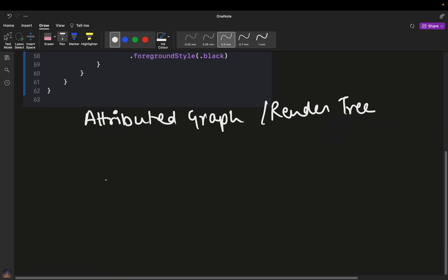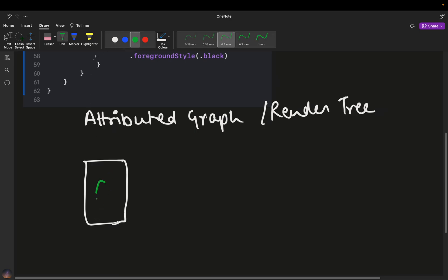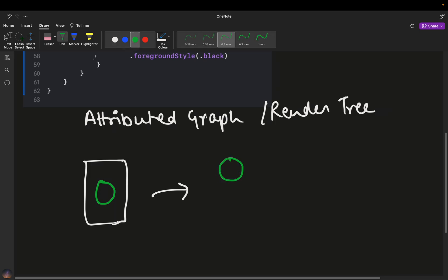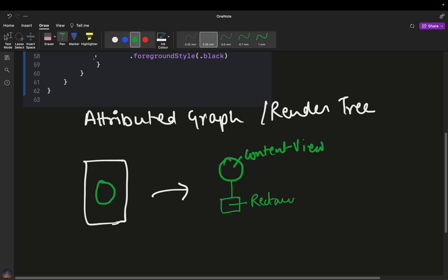You have a view — let's say a rectangle of green color. What happens behind the scenes when you write the code for this view is that a tree is being made. There would be a tree containing our content view at the very base level. On this content view, we have a rectangle of green color, and it is having a color that is known as green.